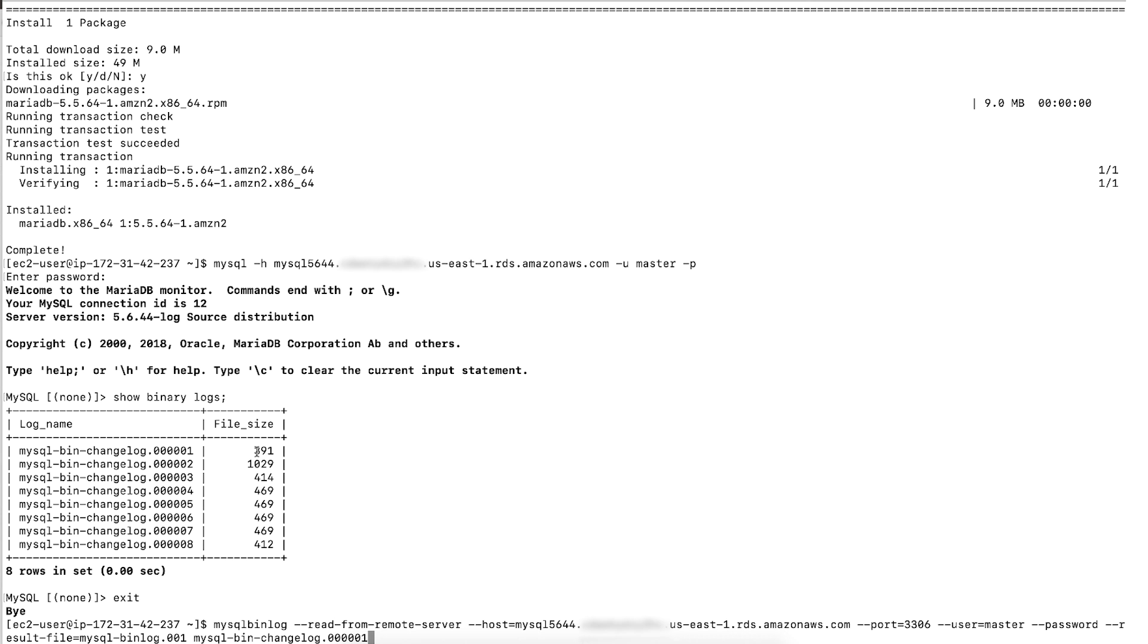If your binary log format is ROW, please add verbose option to mysqlbinlog command. In my environment, I'm using binlog format as MIXED, which is default value for RDS MySQL.